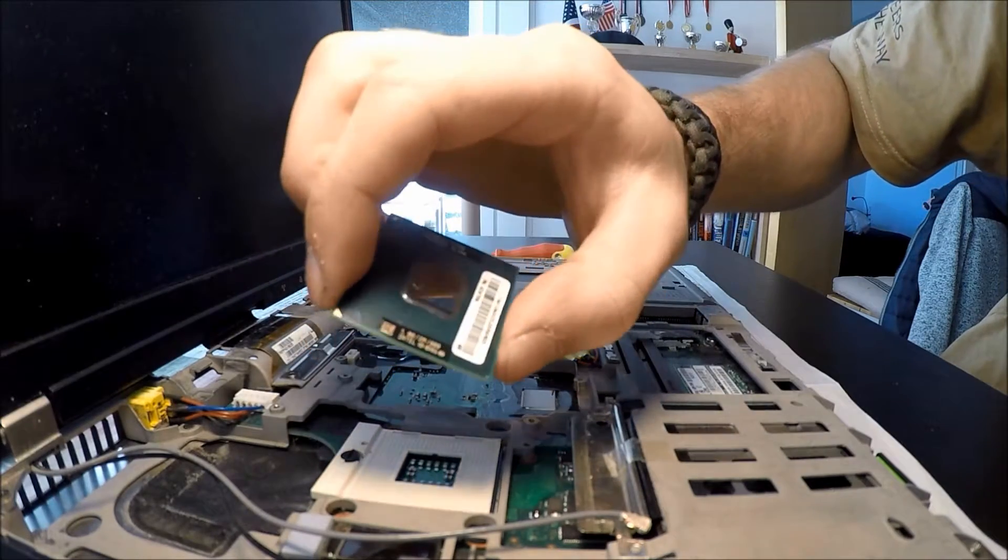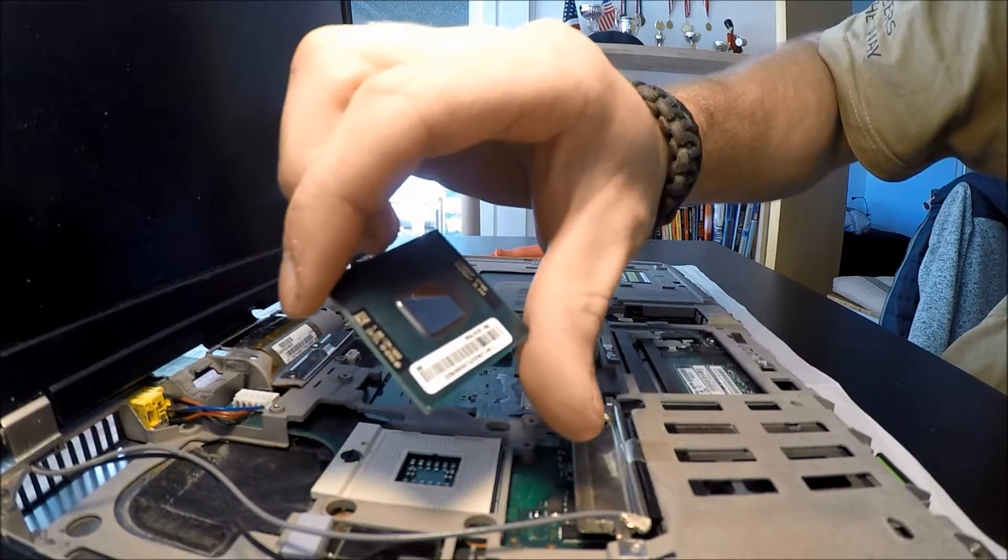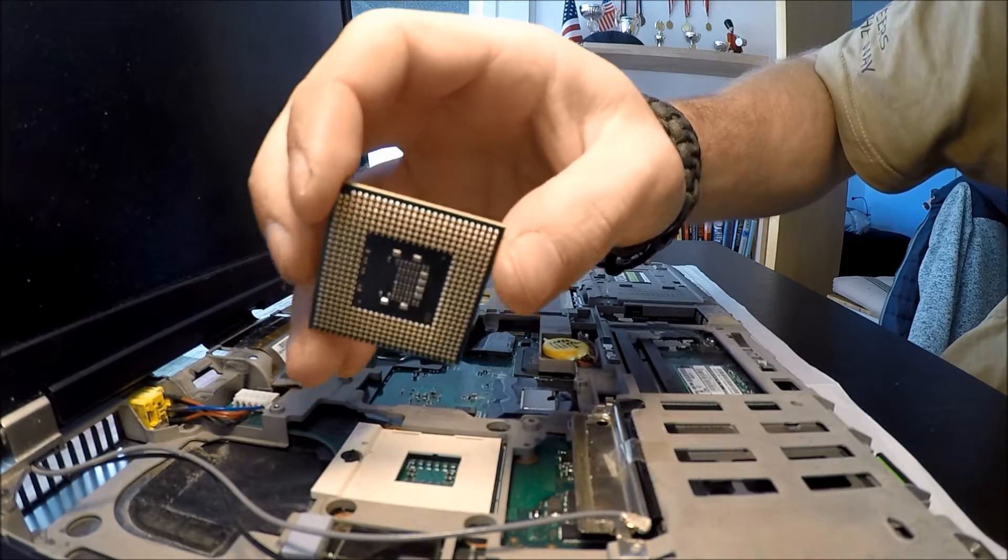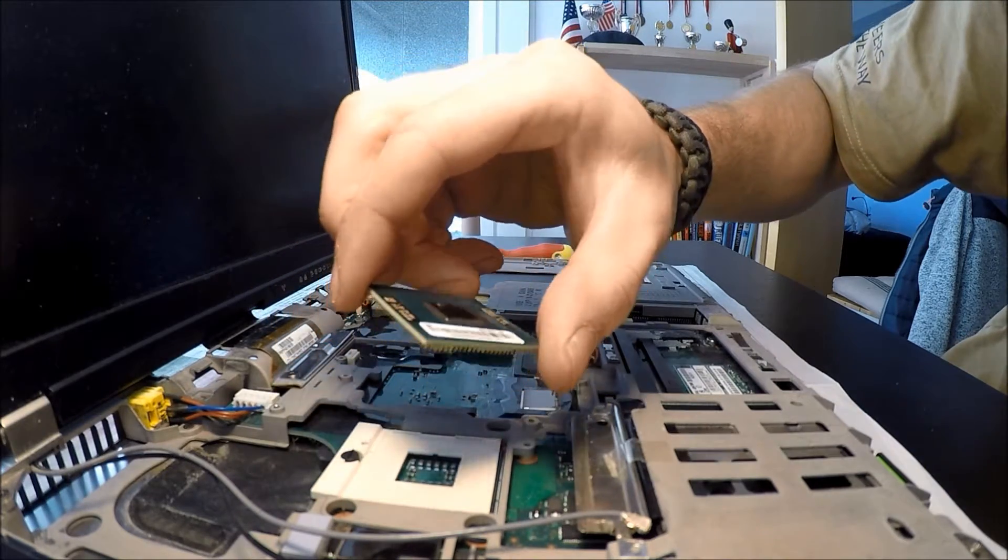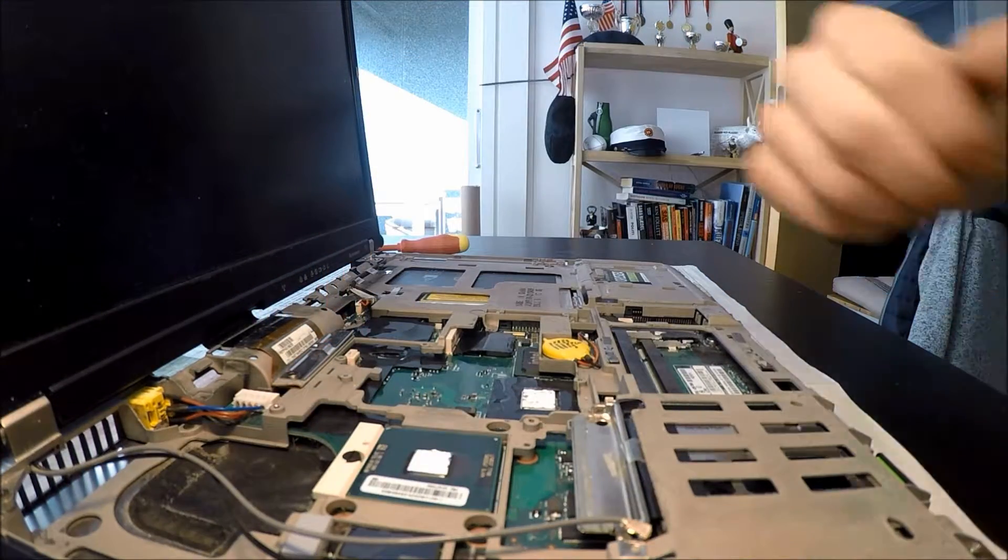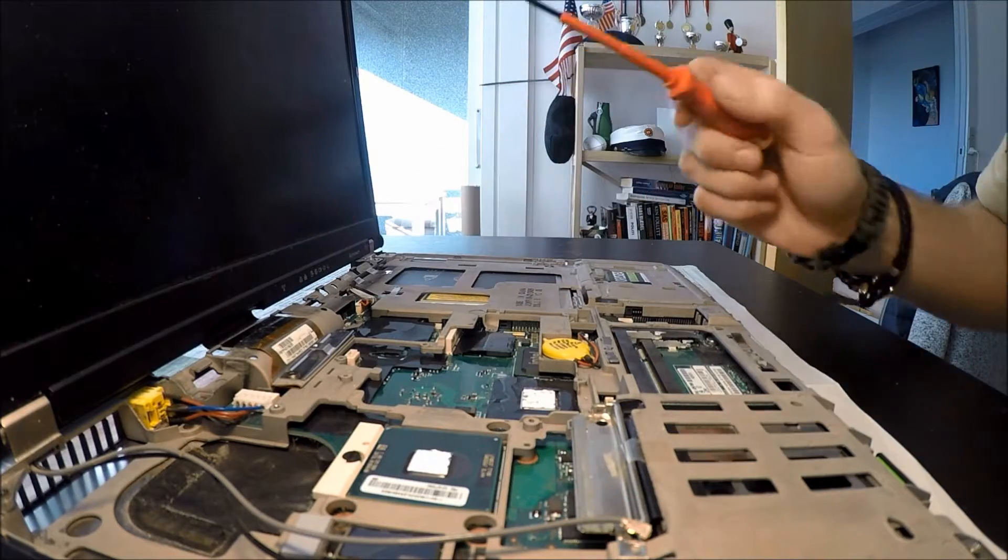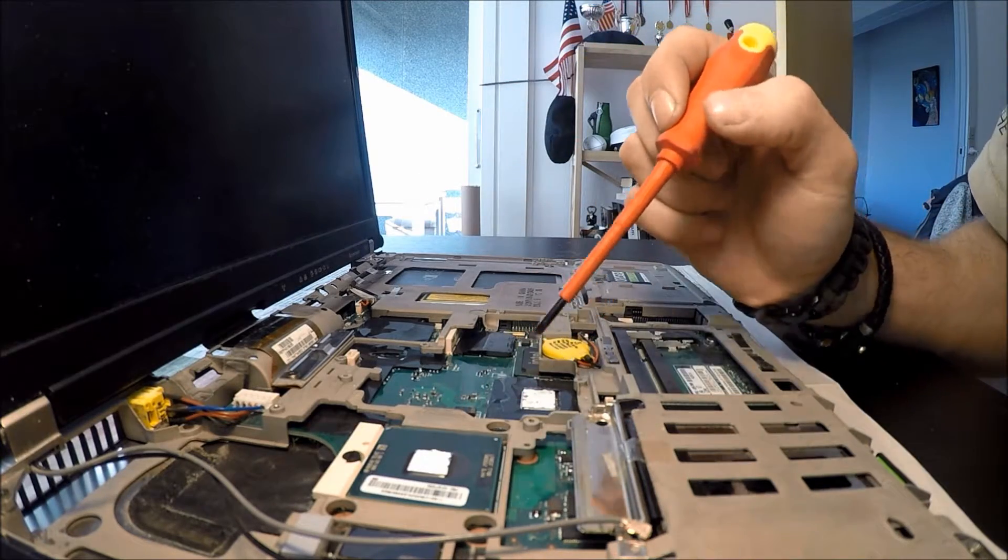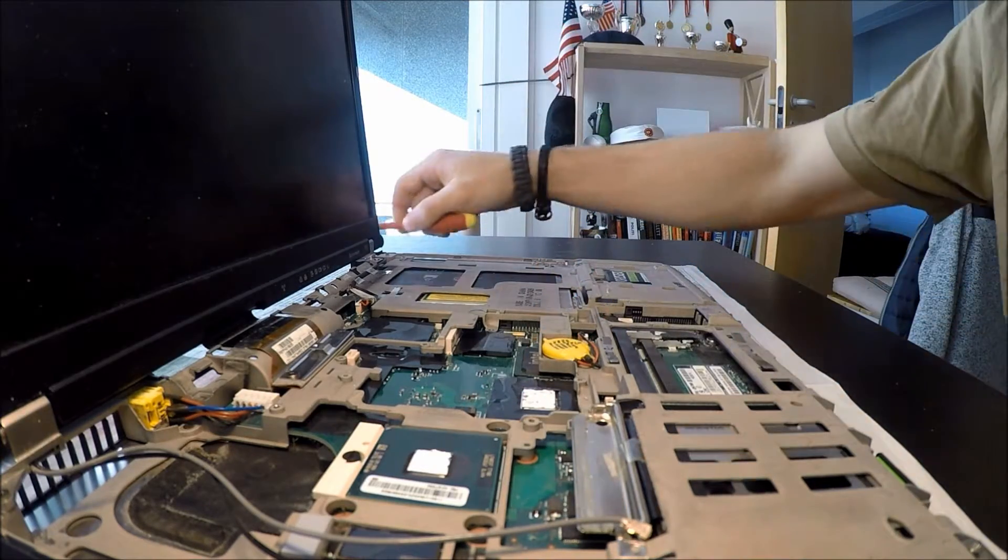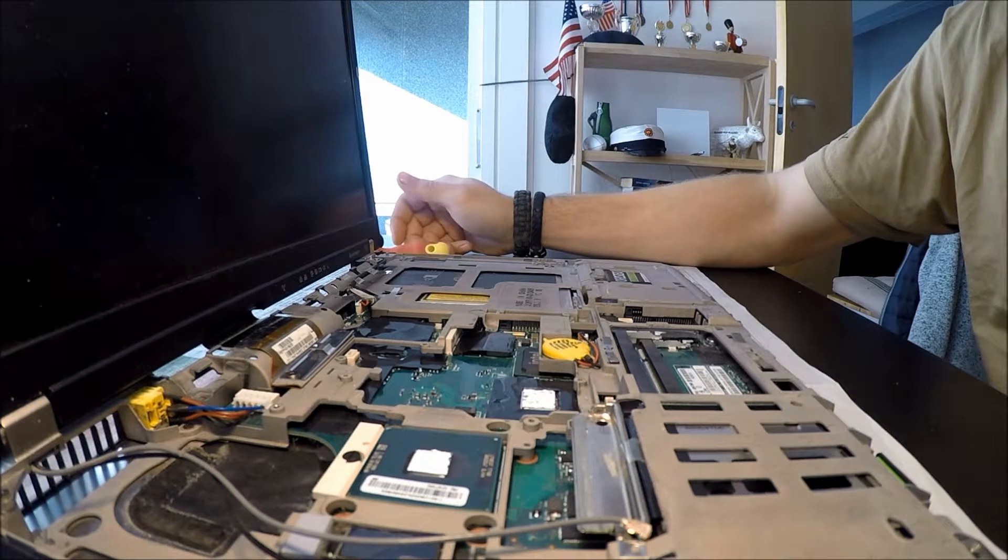Alright, there we have it, the Core 2 Duo CPU. Okay, so now we have thermal paste on both processors. And now it's just a matter of putting the whole thing back together again.